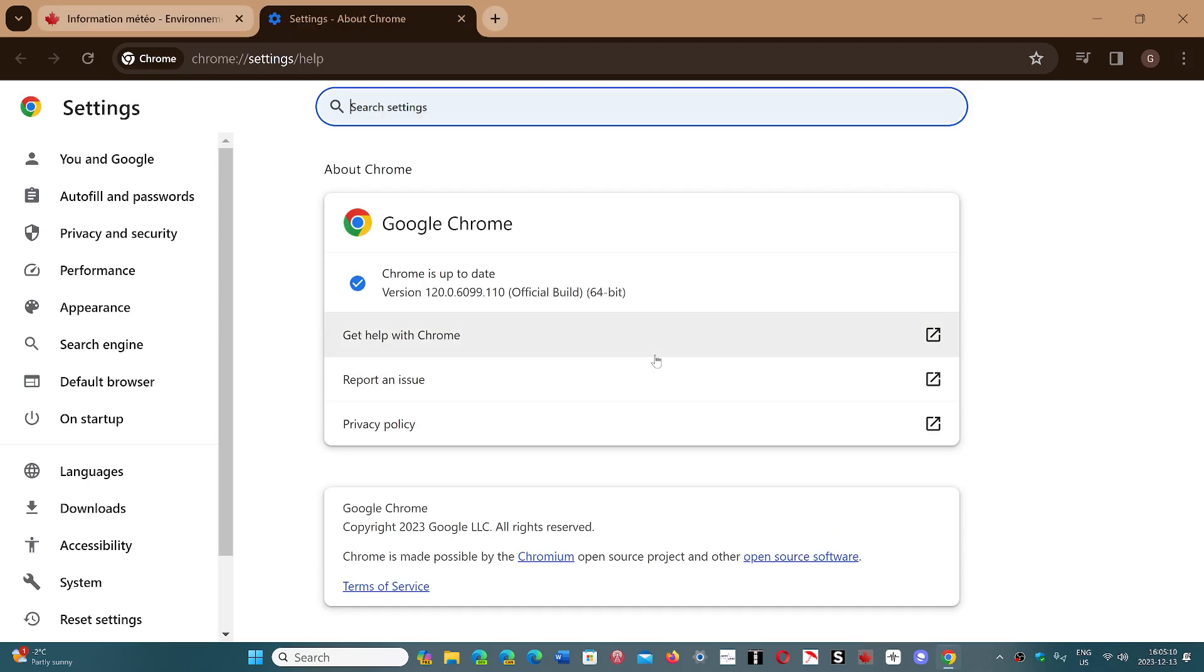You'll be updated to 120.0.6099.109 or 110, depending on the operating system. Even in Windows two versions exist.